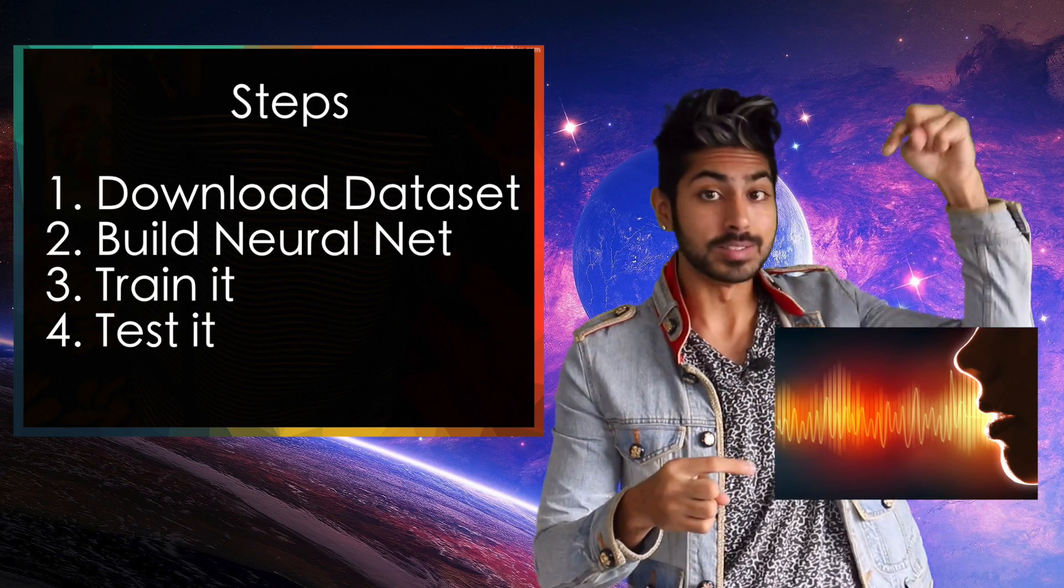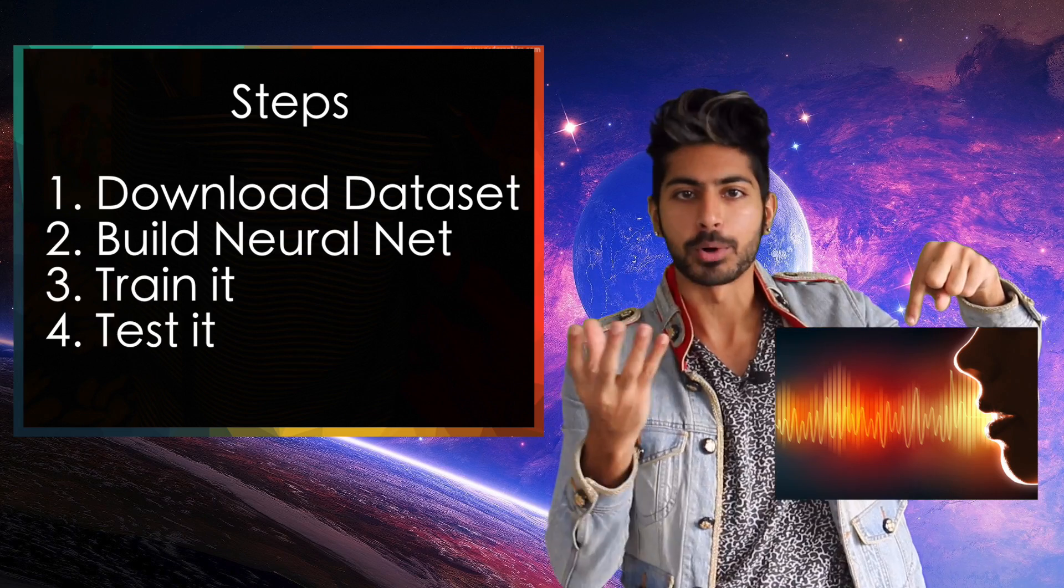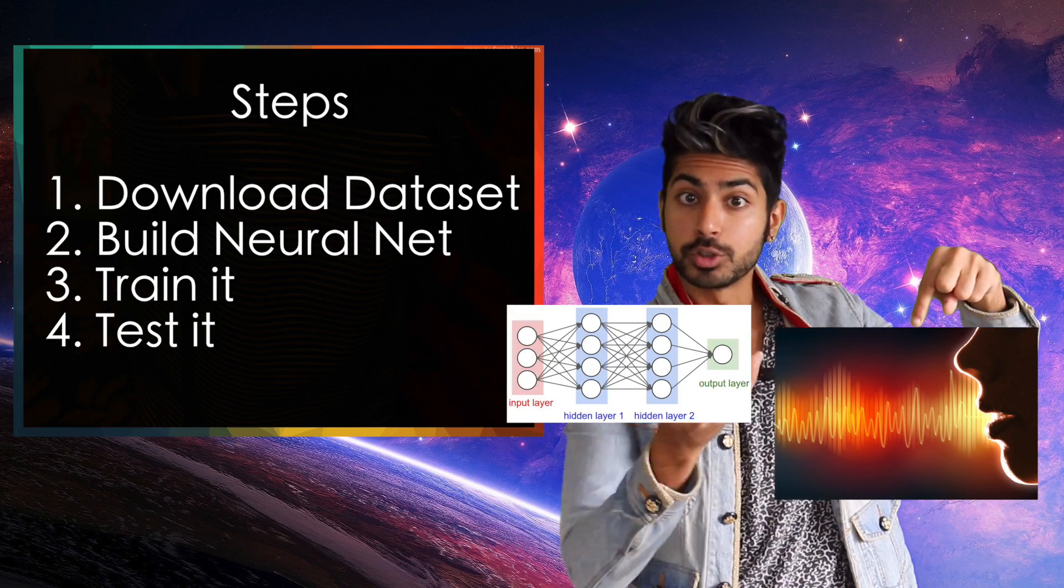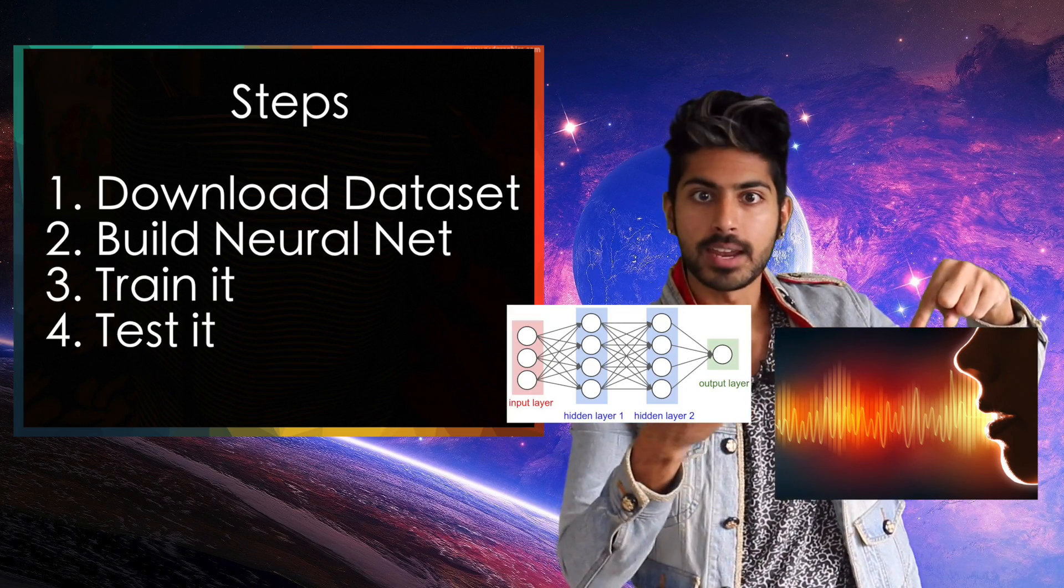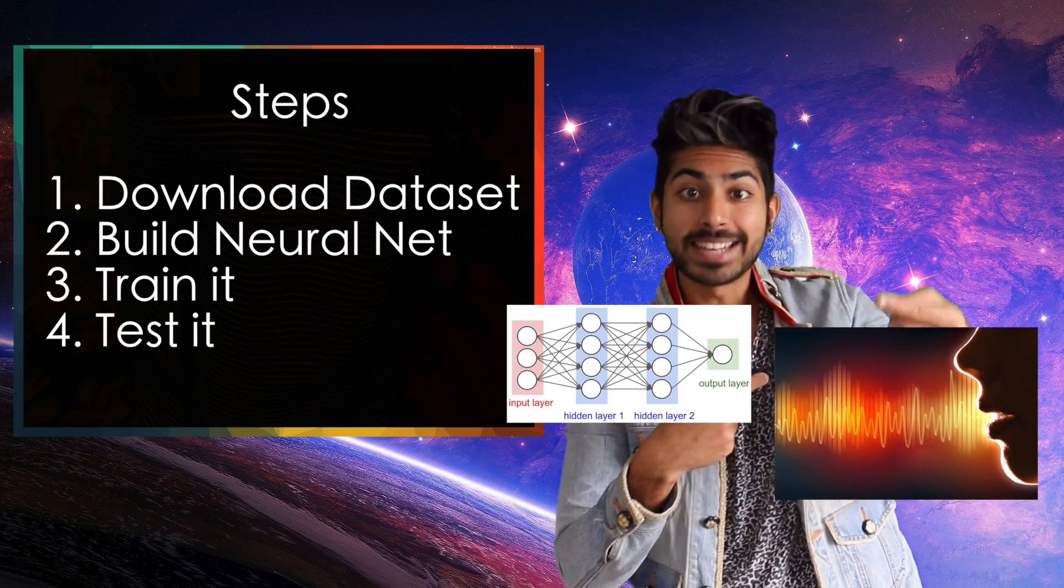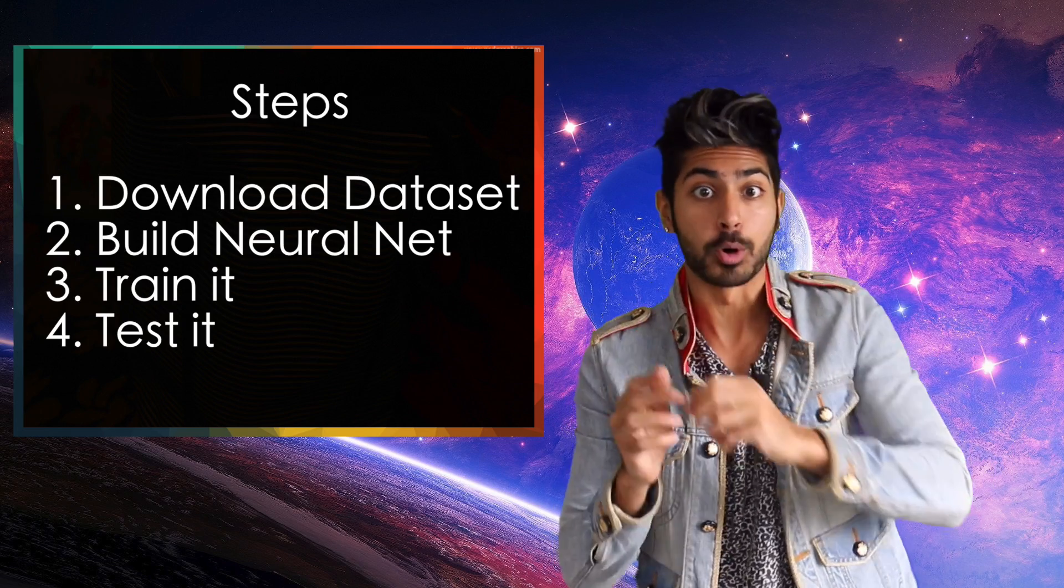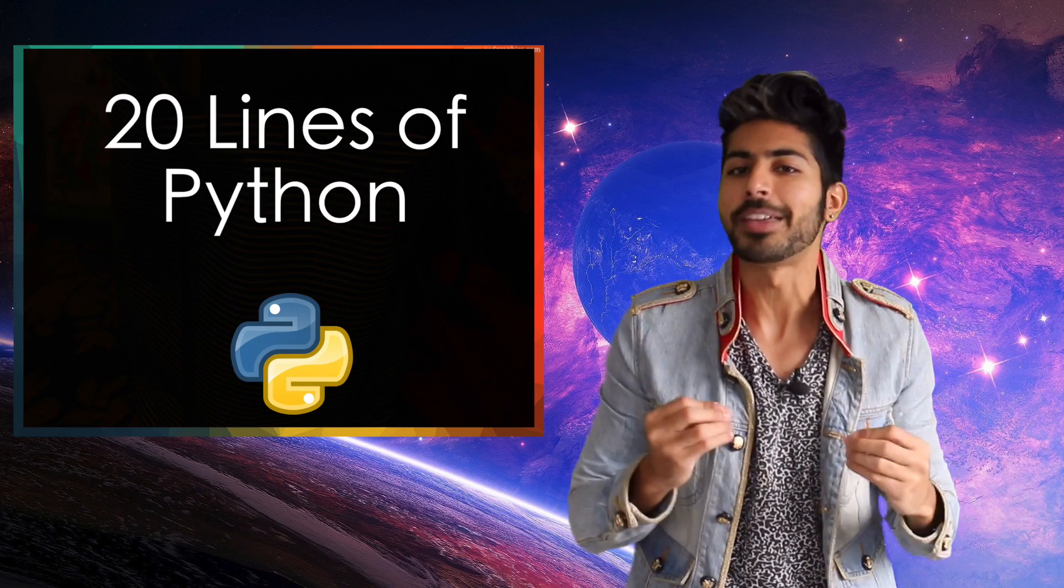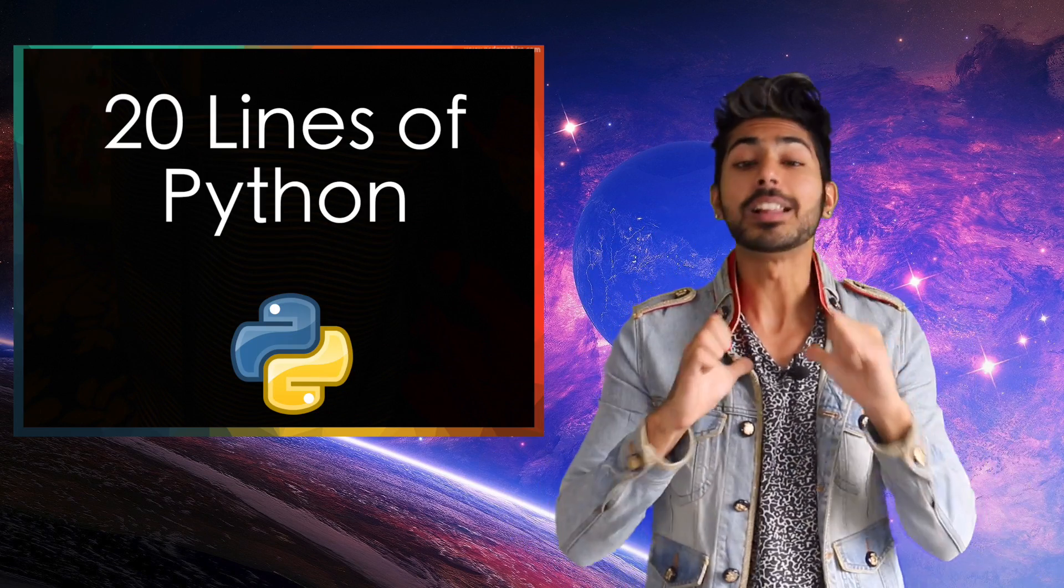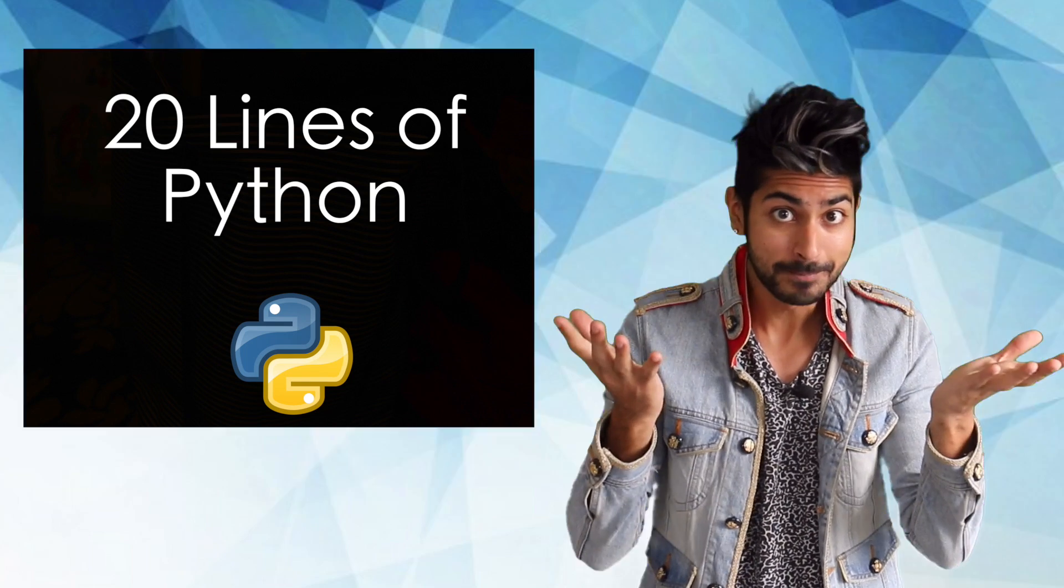We're going to download a labeled data set of people saying numbers, build a neural network, train it on that data, then test it out to see if we can recognize other spoken numbers. It'll be 20 lines of Python code and I'll explain things as we go. Ready?